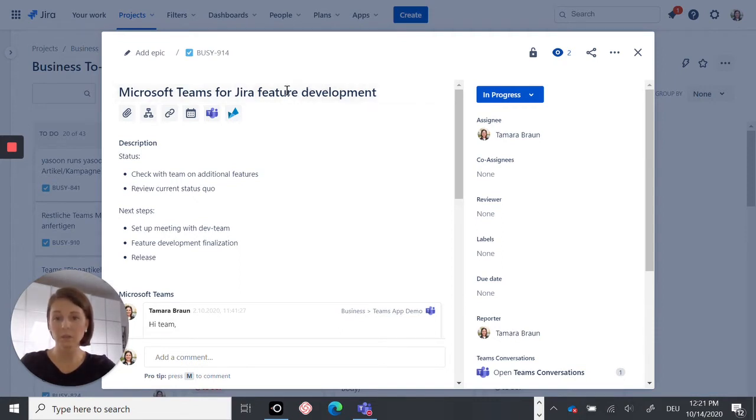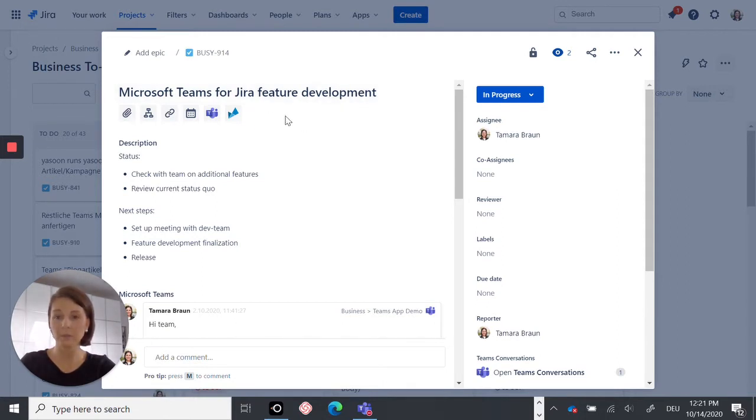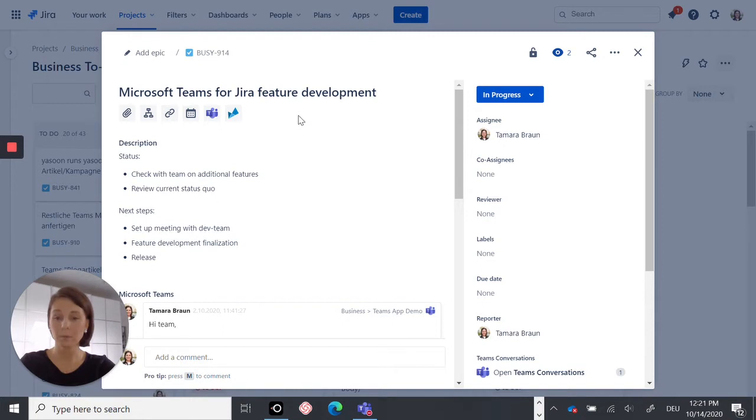So this is a Jira issue I'm currently working on. And in order to move on or even to finalize this issue, I will need the help from my team. Usually I would switch to Microsoft Teams or open Outlook to send out an email. But with our app, you can stay in your Jira issue and start a Microsoft Teams conversation.